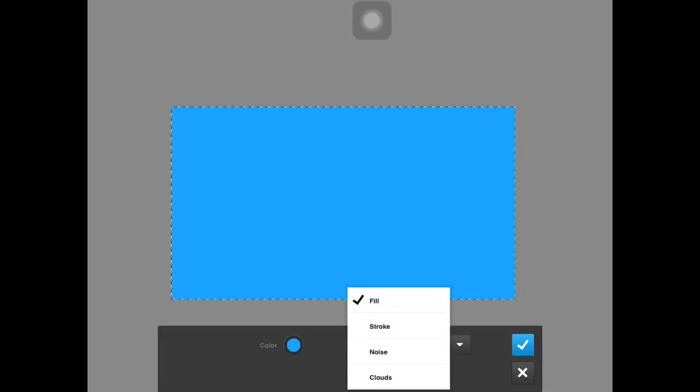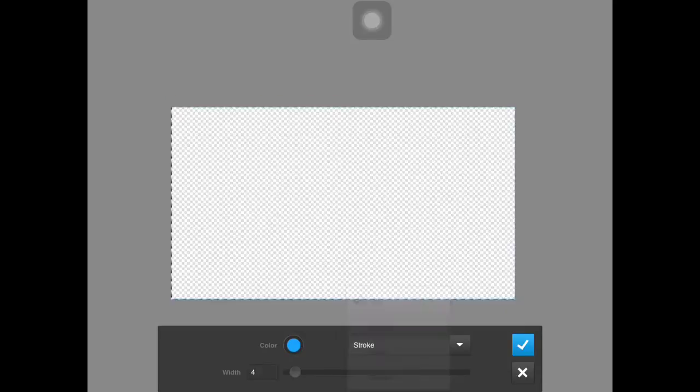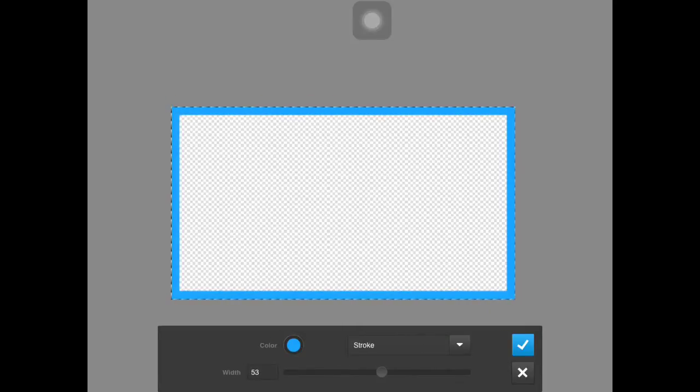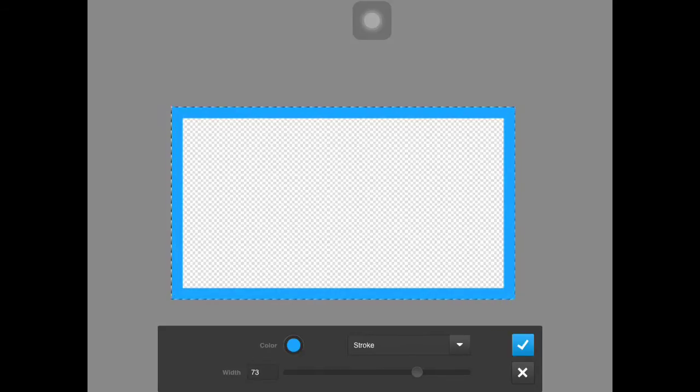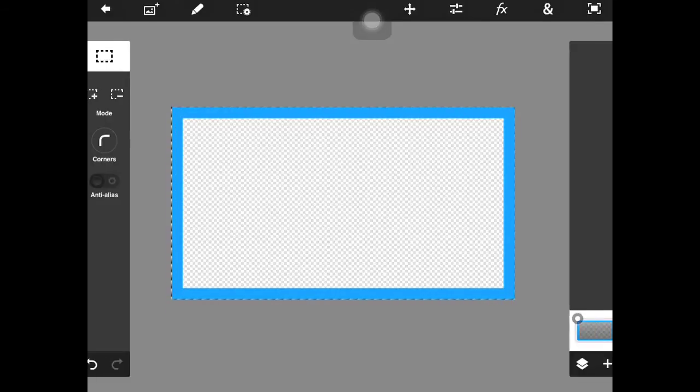Go up to the edit button, hit fill and stroke, and we'll stroke it. I already have this blue color selected, so we'll just go with that. So now, as you can see, I have a stroke around the edge.